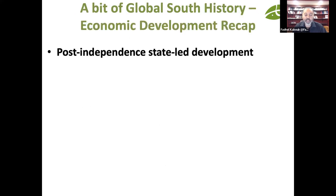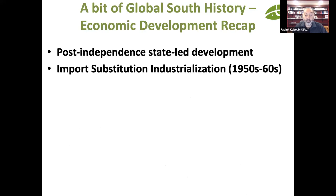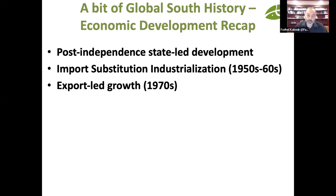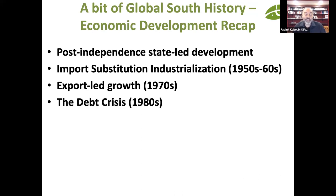A quick recap of what most developing countries in the Global South have done post-independence: state-led development in the 1950s and 60s, followed by import substitution industrialization. The idea was sound in principle, but the application wasn't always done right in terms of what kind of industrialization. Export-led growth in the 1970s was also not as successful as hoped, because countries were also exporting low value-added content, requiring more fuel and capital imports to fuel that growth.